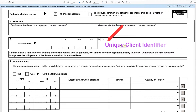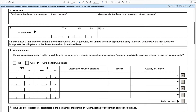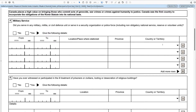They need your date of birth with the year first, then the month and the day, and then your UCI number. Please ensure that you insert it wherever you can because it makes it easier to link everything to your profile. If you have the UCI number, please insert it into number three. Then they want to know your military service — did you serve in any military, militia, or civil defense unit, or serve in a security organization or police force, including non-obligatory national service, reserve, or volunteer units?